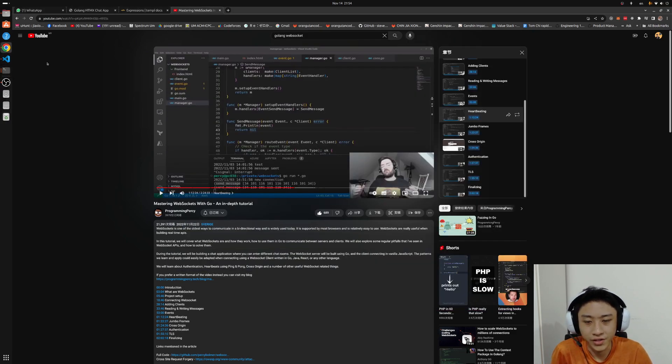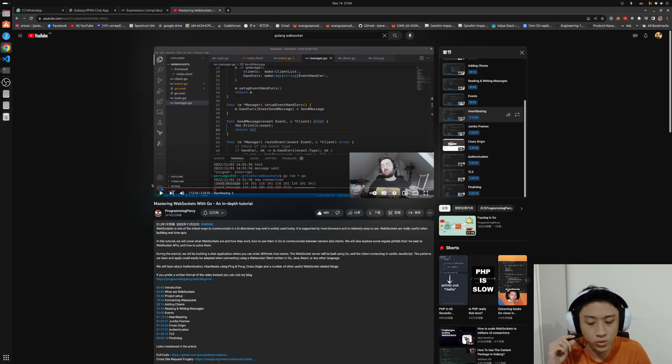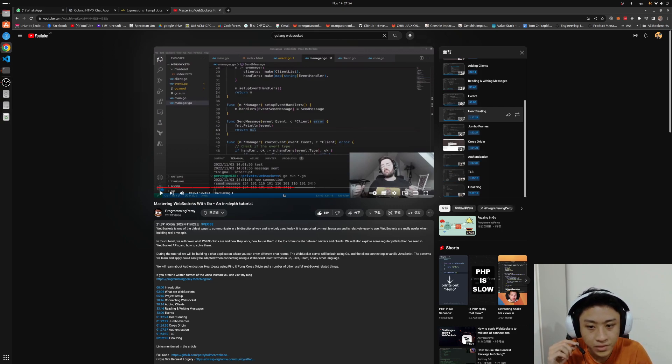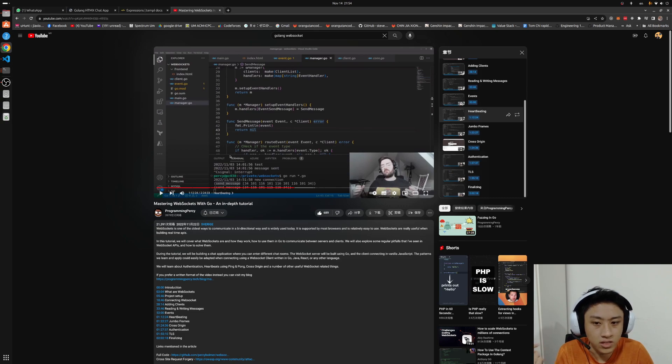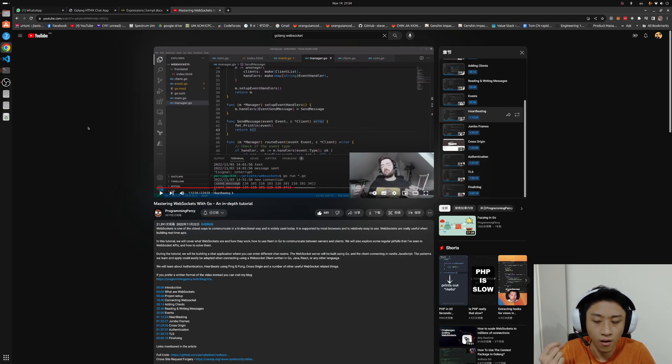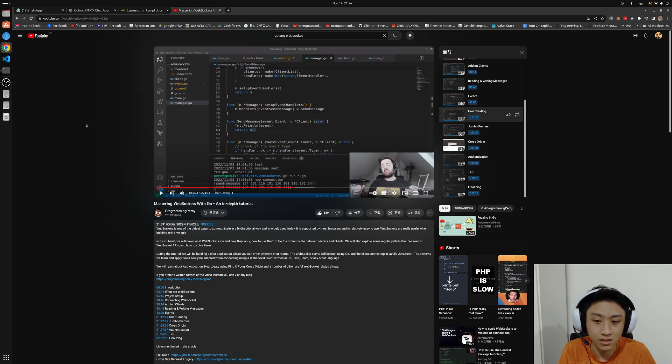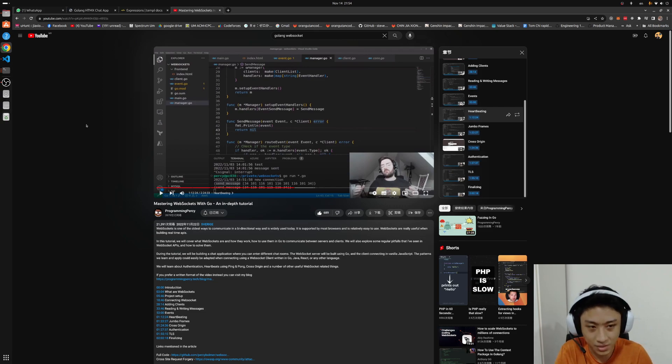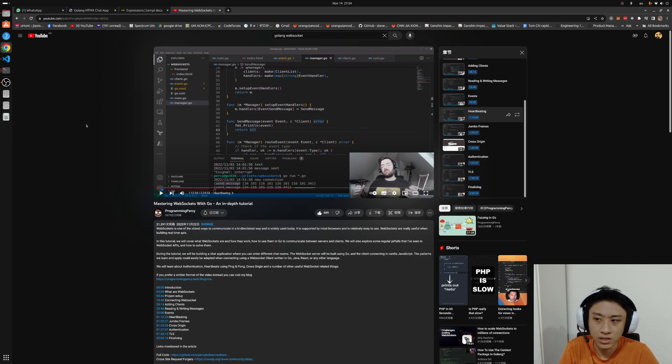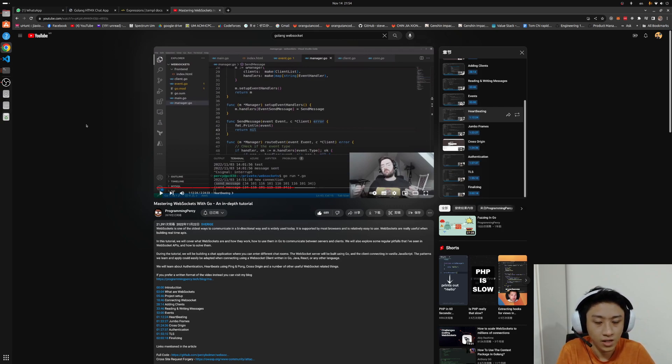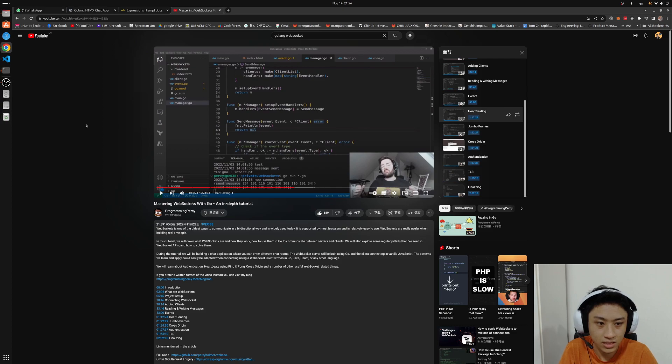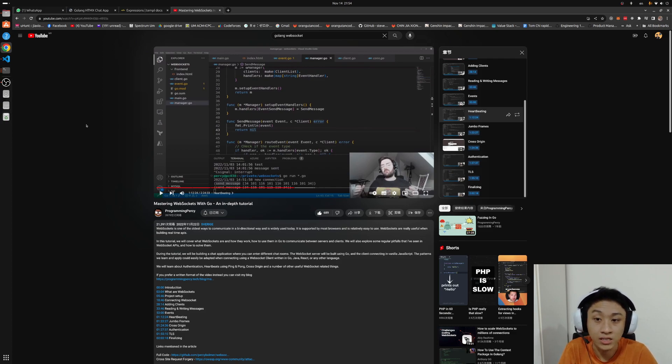Before I start today's section, I just want to say thanks to the video from Programming Percy on mastering web sockets with Go. Inside there are a lot of concepts that I learned on how to properly make a real-time chat application.